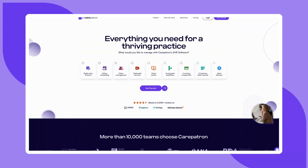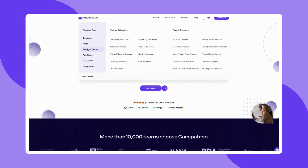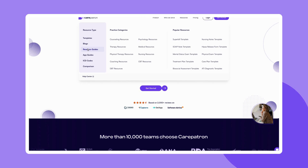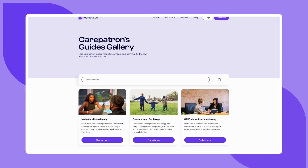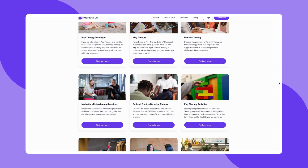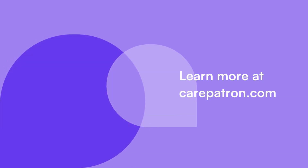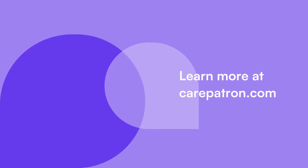To discover more about structural family therapy, explore our guides library which you can find on our CarePatron website linked in the description below. CarePatron is a practice management software known for its comprehensive features. Signing up is free, just click on the link in the description. If you enjoyed this video, don't forget to press the like and subscribe button for more content like this.